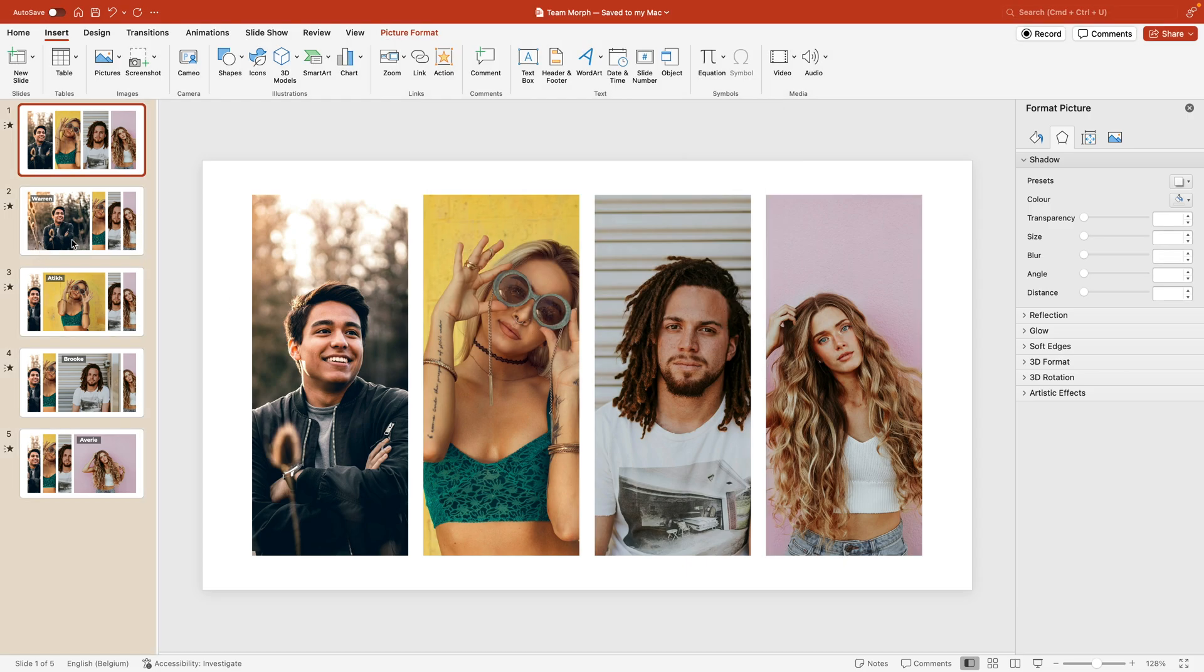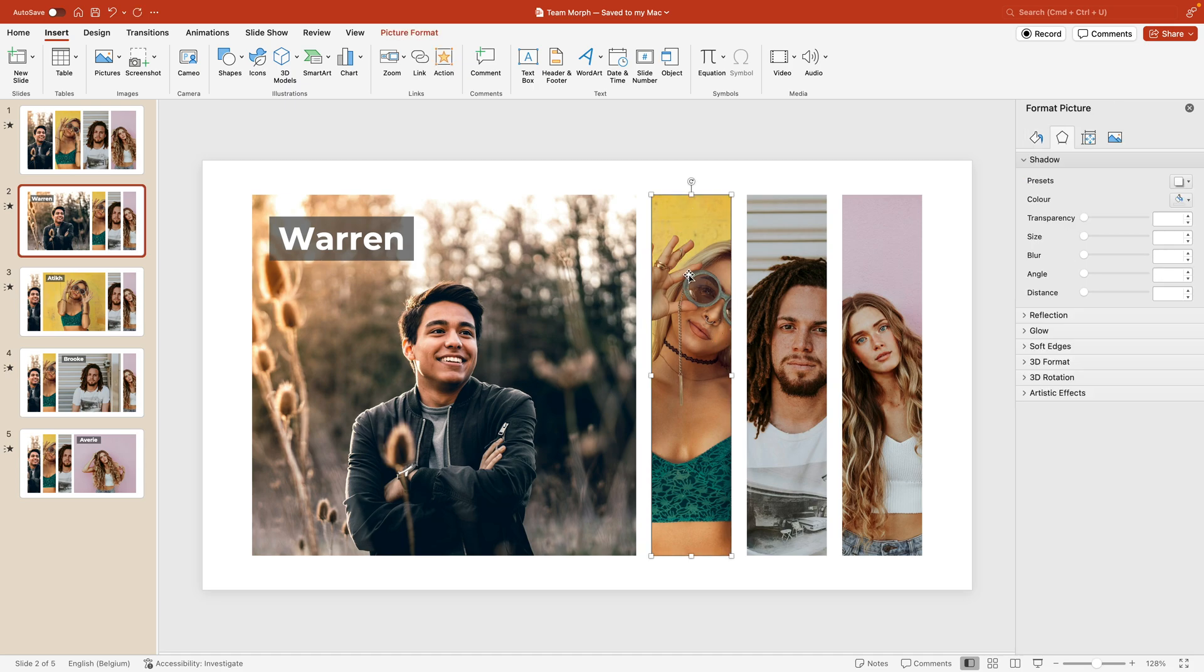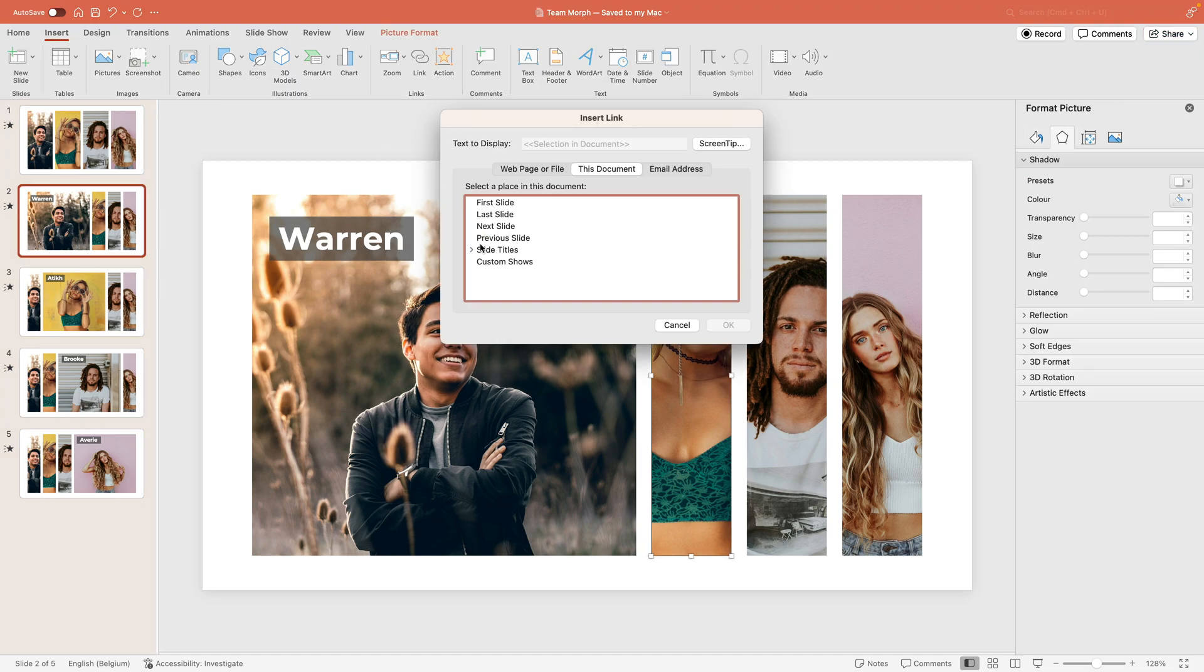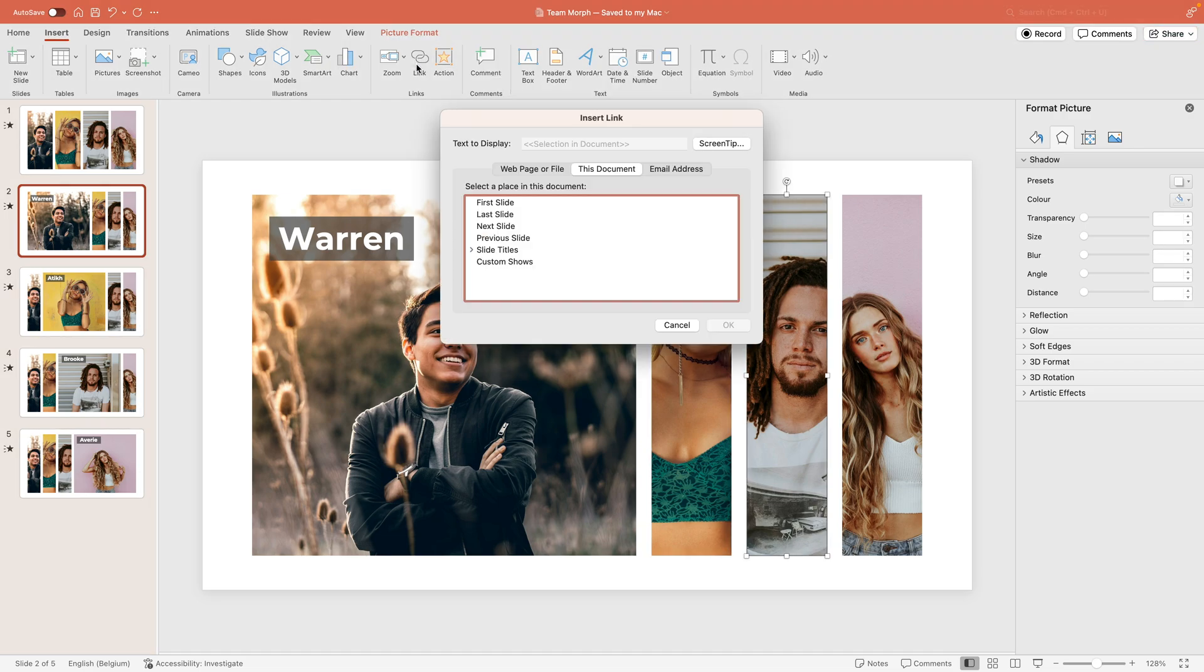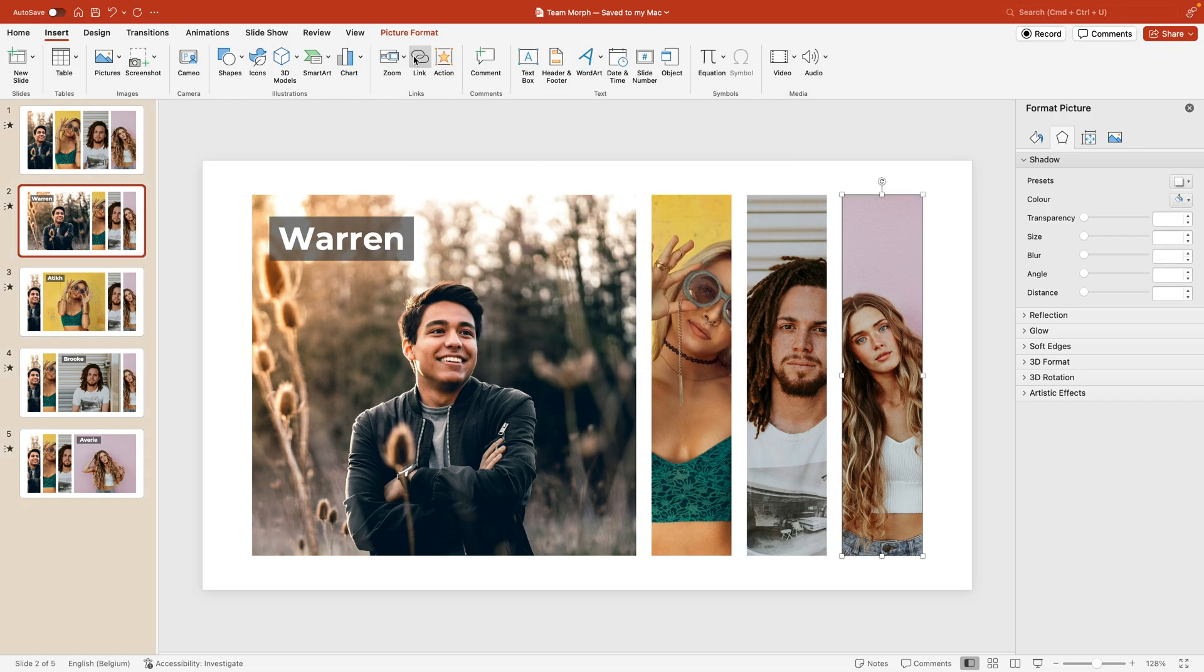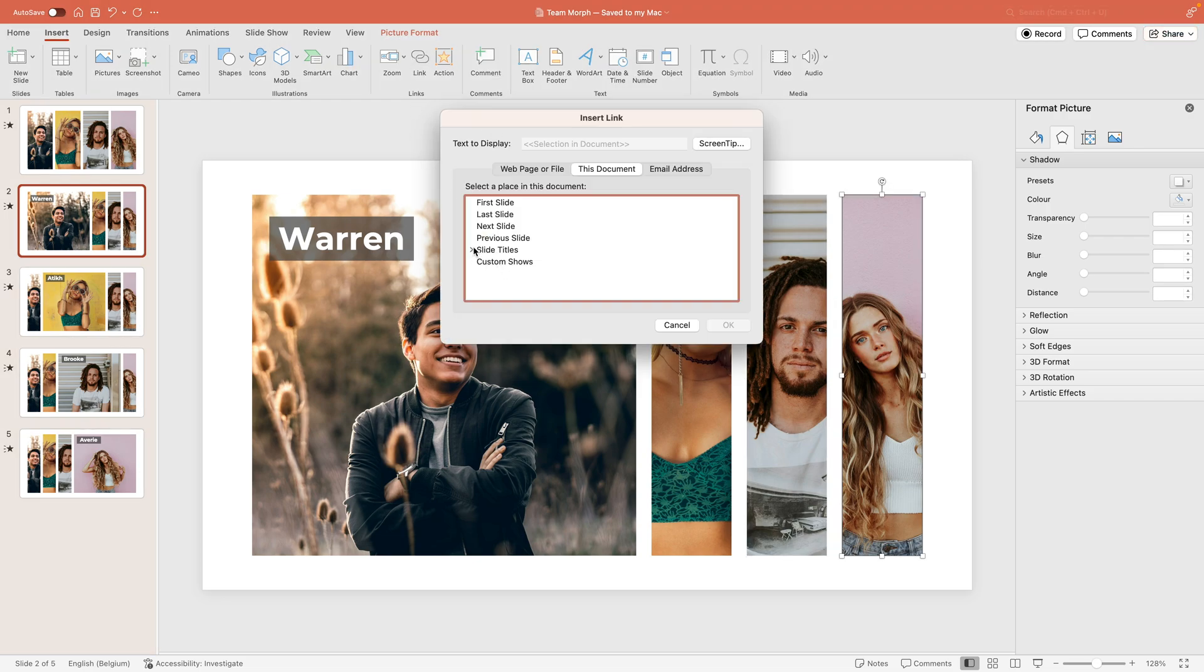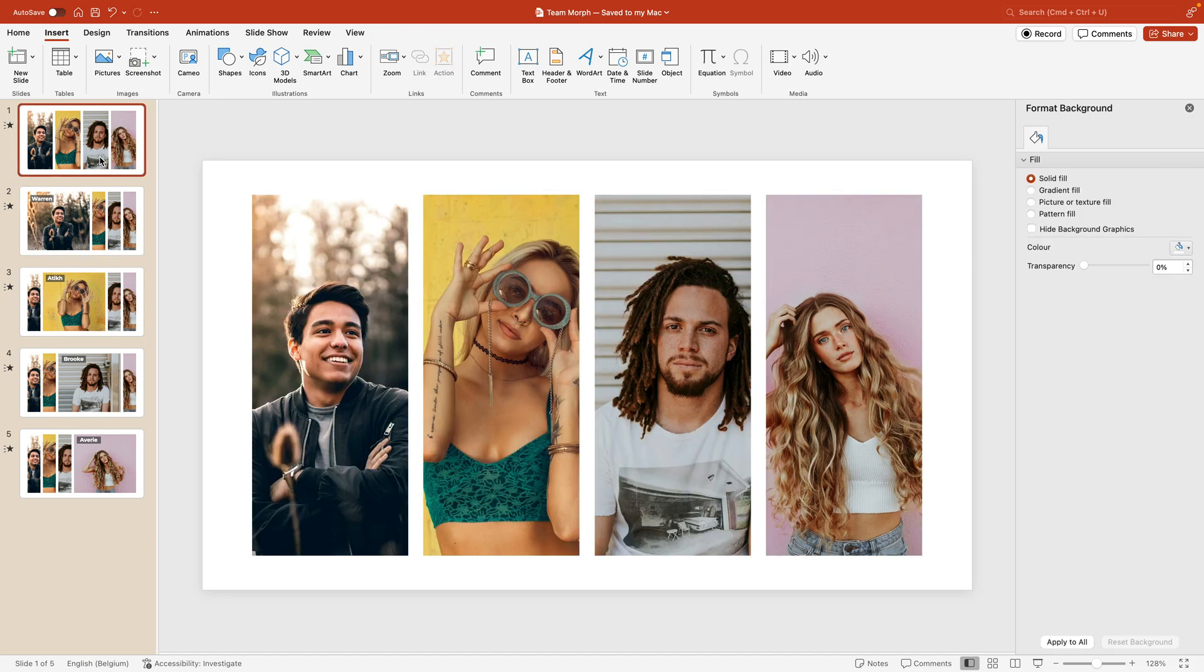Now the same happens if you, for example, do this to the second page. So we can link this image and make sure that it links to slide number three. Link. And this one goes to slide number four. And this one goes for slide number five. You can repeat this for the other slides, the remaining slides. If you want a complete interactive presentation, let's preview what we have.